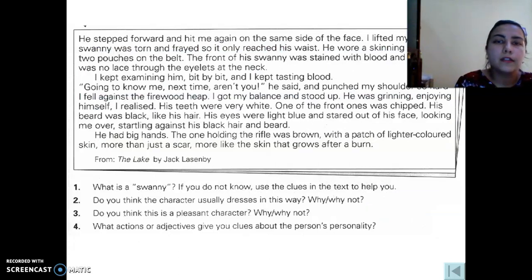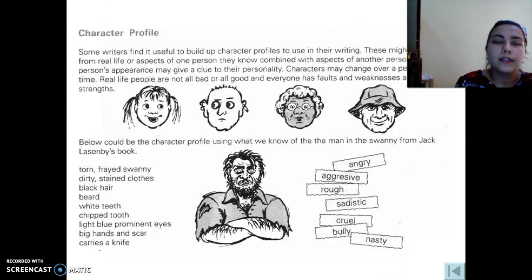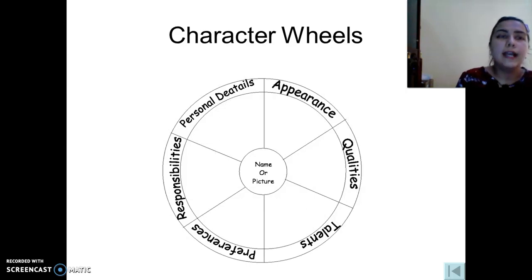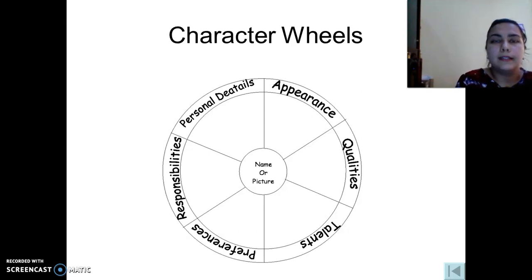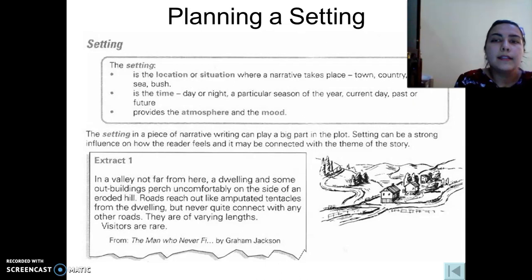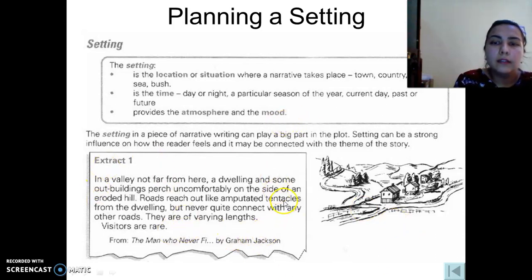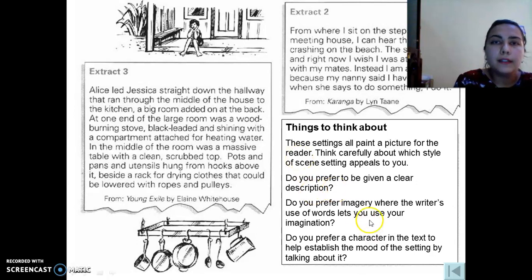Here are some good characterization examples from fairy tales. For character profiles, the writer may describe the character according to their appearance, personal details, qualities, talents, preferences, and responsibilities. The setting is the location or situation where the narrative takes place — town, country, sea, bus, etc. It may also indicate time, as explained earlier, and provides atmosphere and mood. Here we have good setting examples from extracts that all paint a picture of a time and place for the reader.